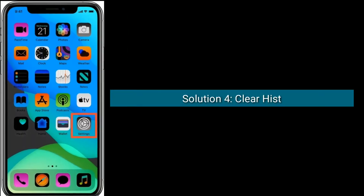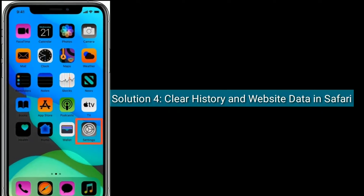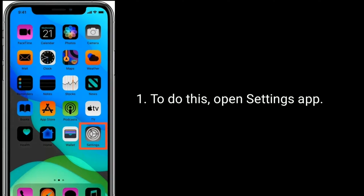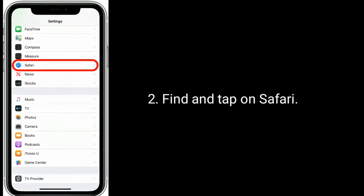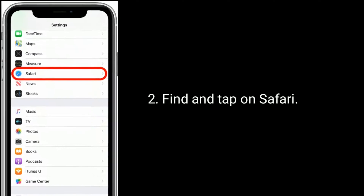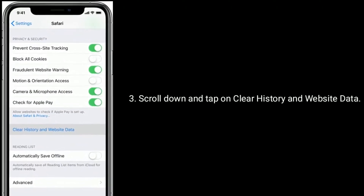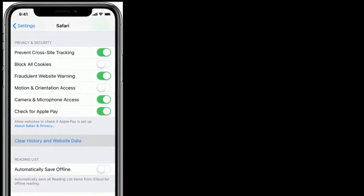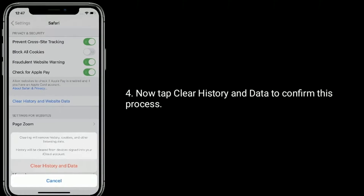Solution four is to clear history and website data in Safari. To do this, open the Settings app, find and tap on Safari, scroll down and tap on 'Clear History and Website Data.' Now tap 'Clear History and Data' to confirm this process.